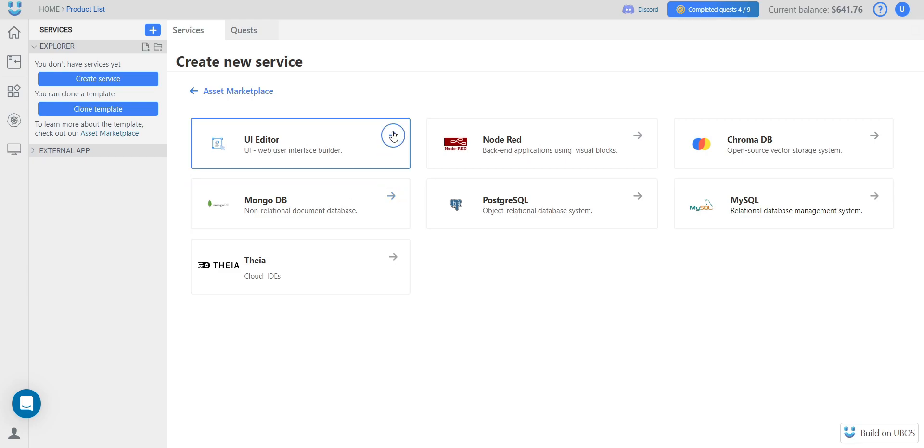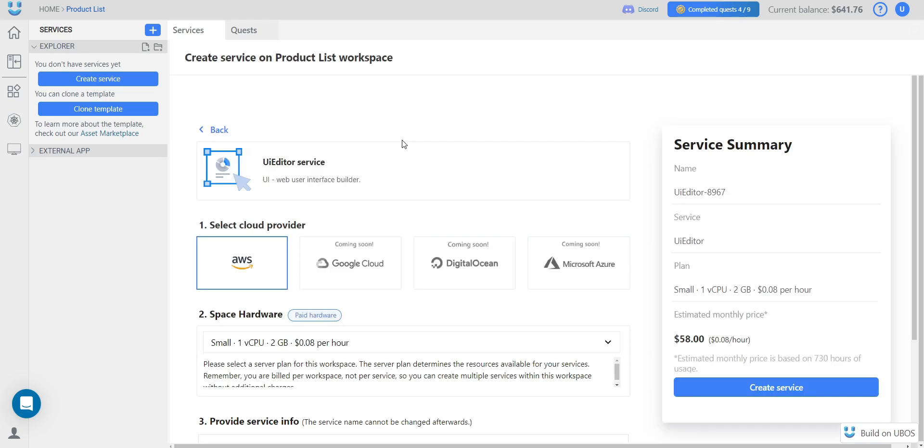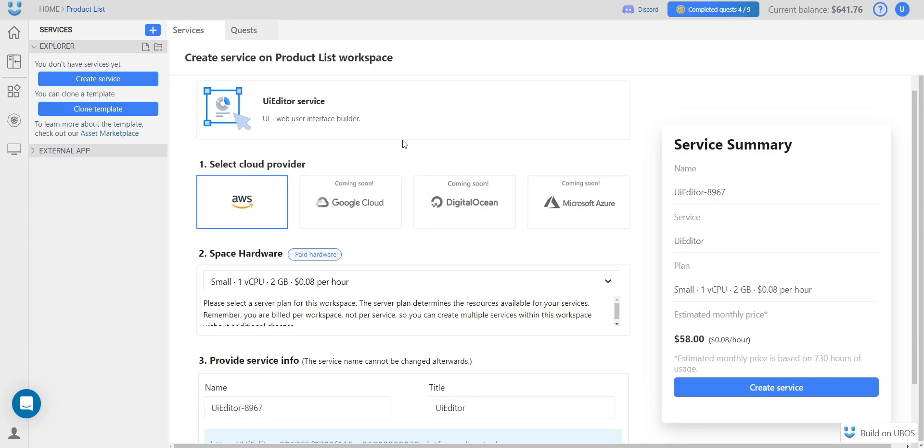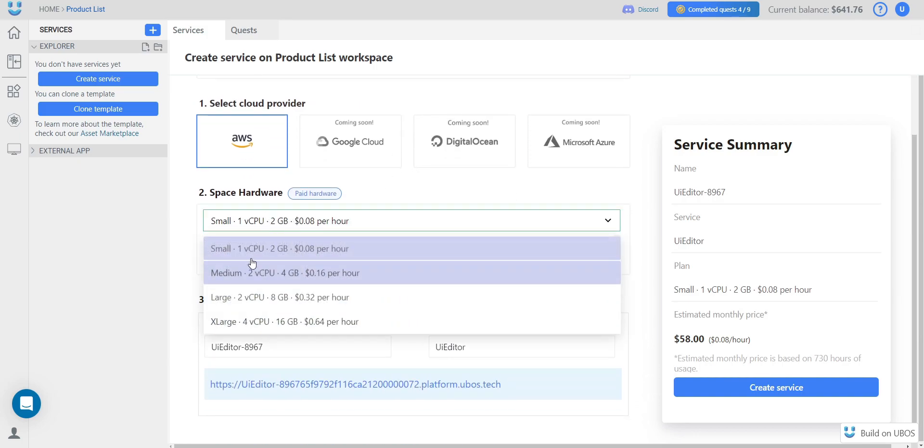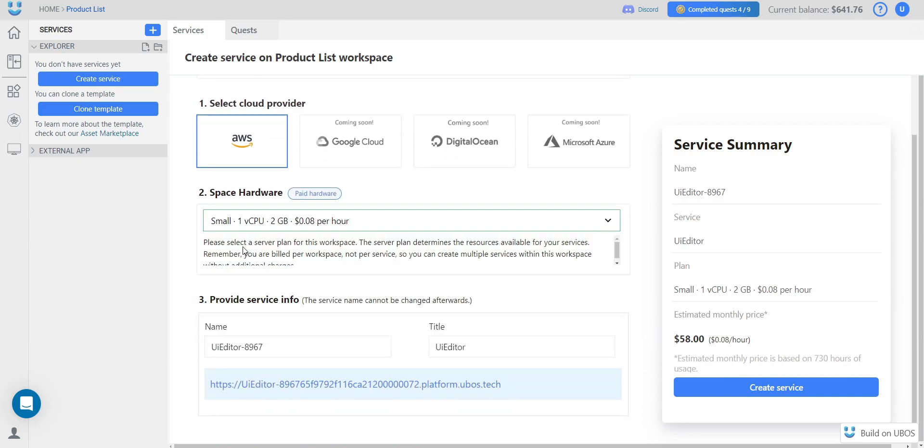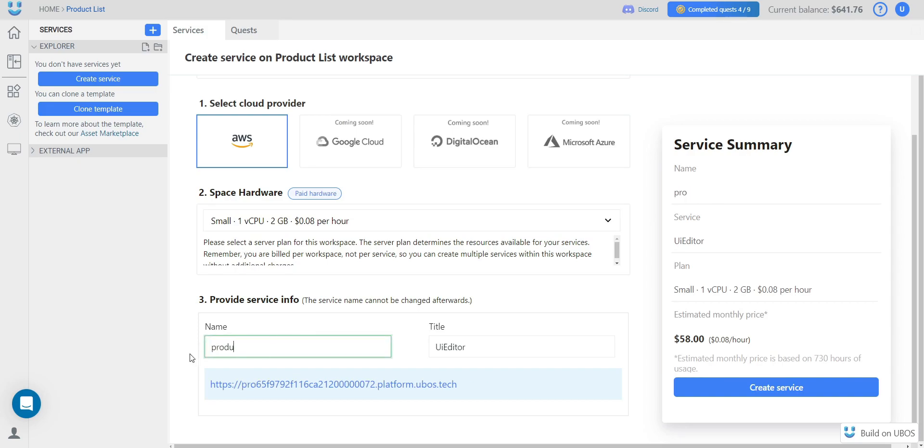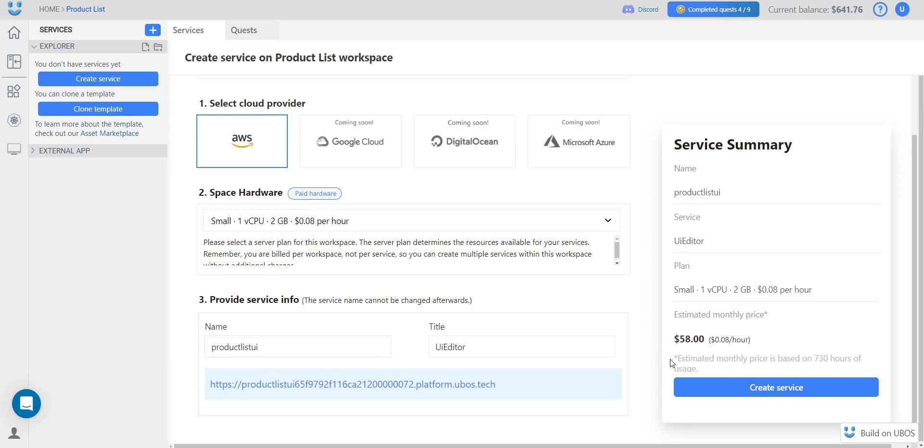Let's start with the UI editor. When creating a service for the first time in a new workspace, you need to select the server size. The small size will be sufficient for me. Also, only when setting it up, you can change the name of your service. And we click Create Service.